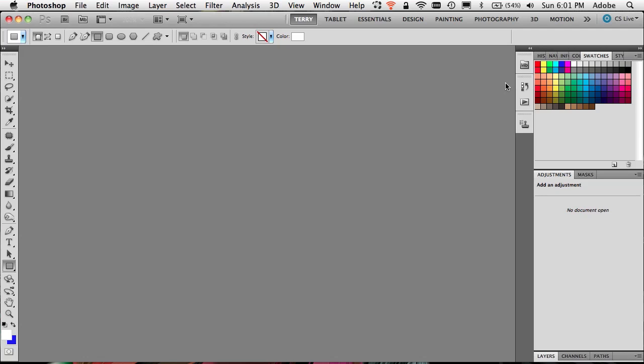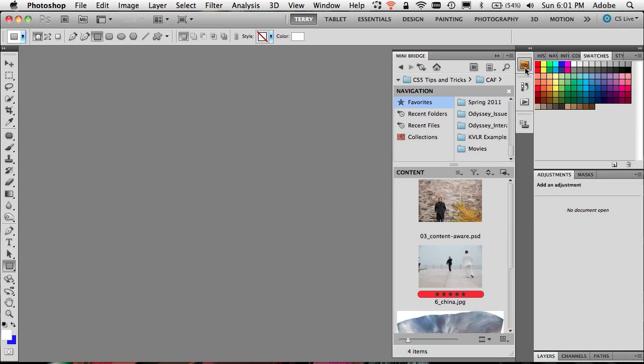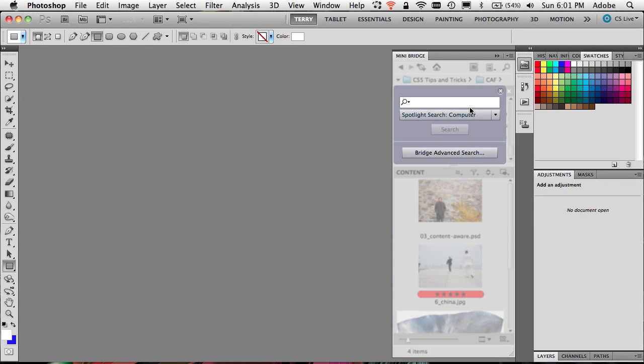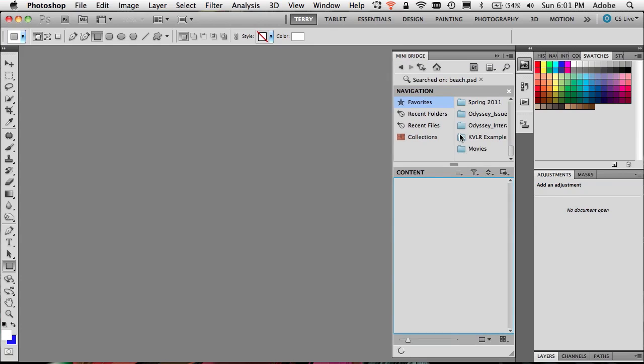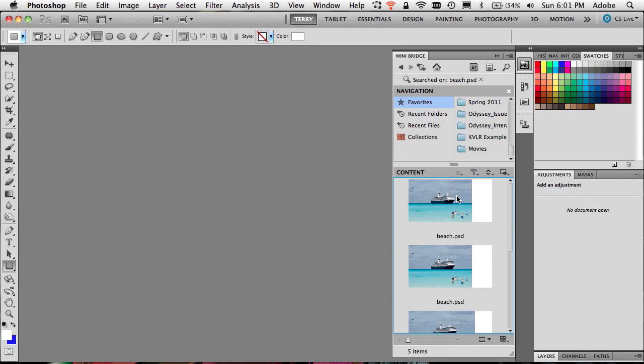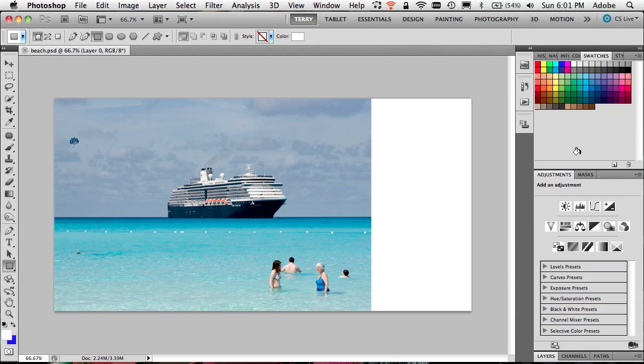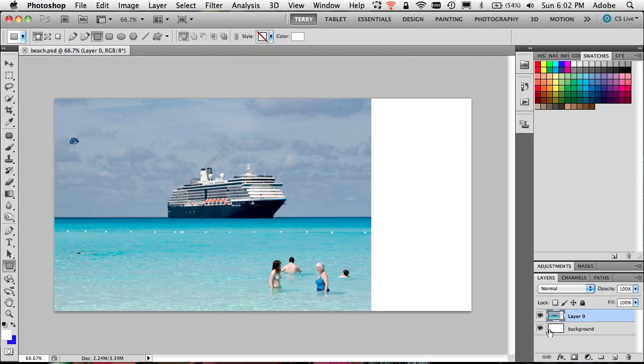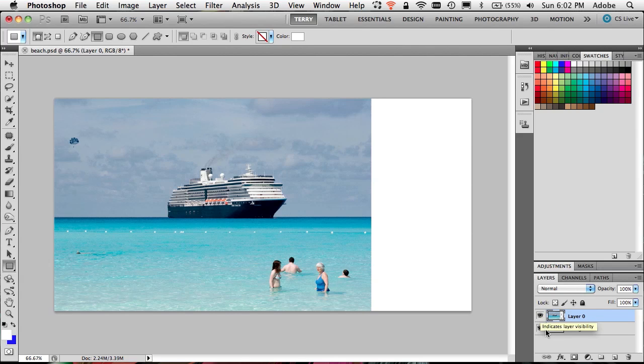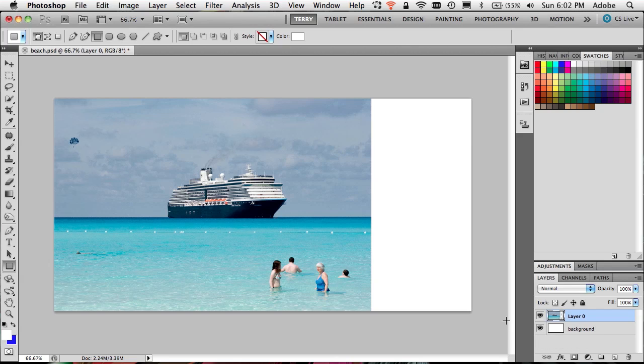I'm going to go ahead and head over to Minibridge. In Minibridge I need to search for the image that I'm looking for. It's called beach, so we'll do beach.psd. Do a quick search, and there's the beach photo. We'll just go ahead and open that up. This is one of the example photos that we've used in the past for content aware scale. I want to point out that the layer containing the actual scene or the photo is on its own layer with another white background behind it. The idea here is that we need this image to fit the width of this background.